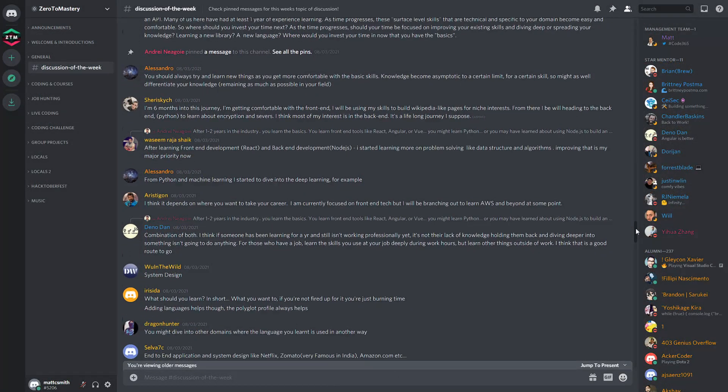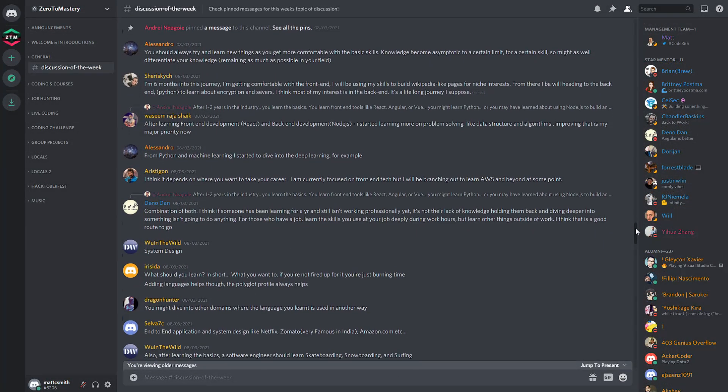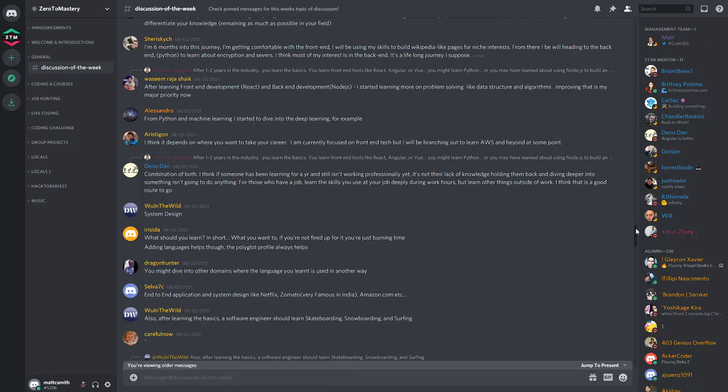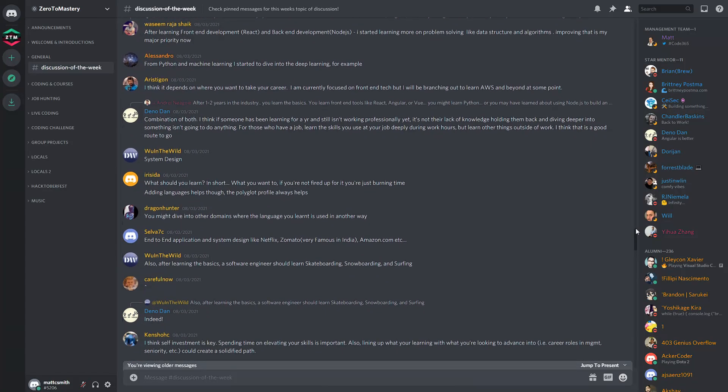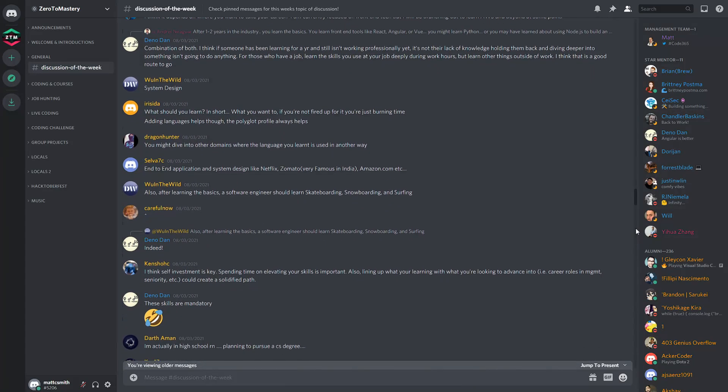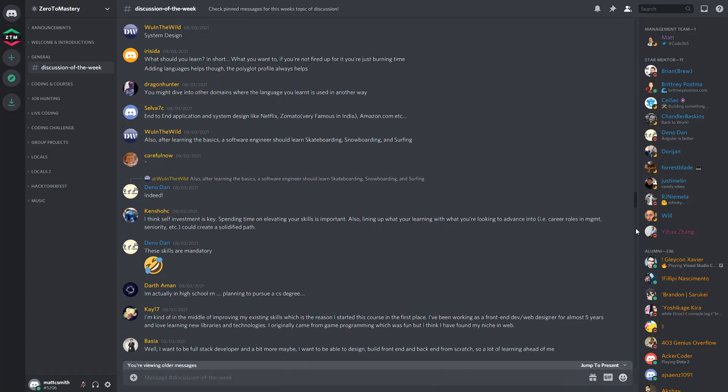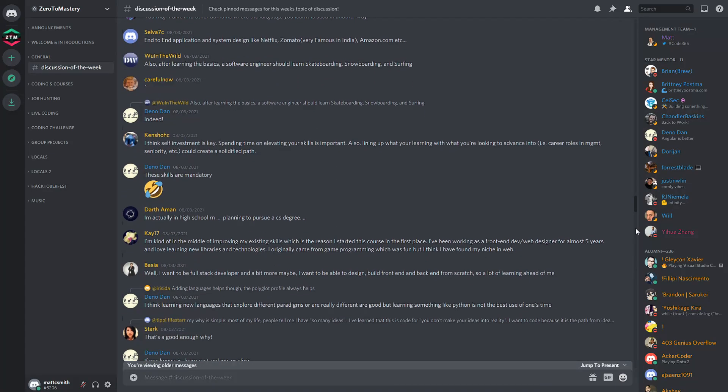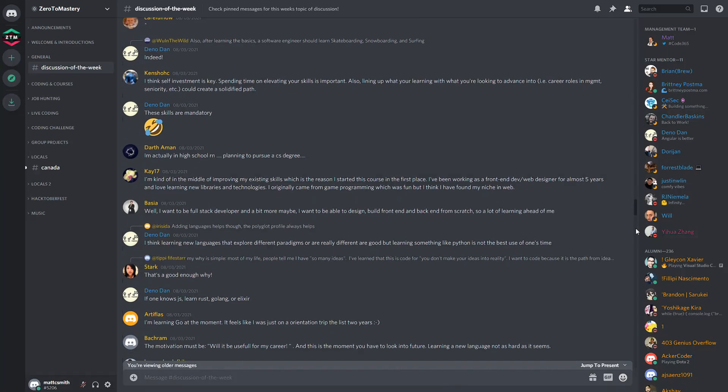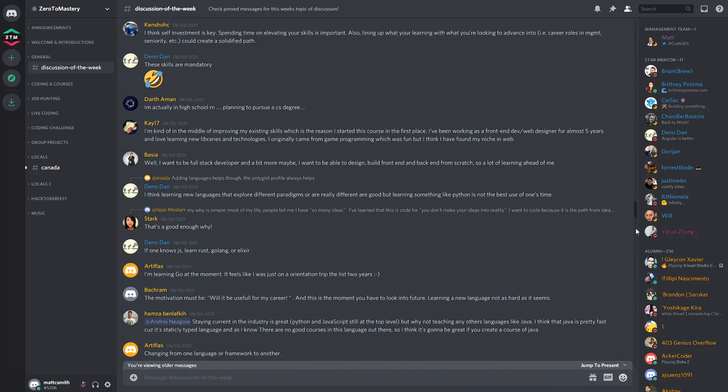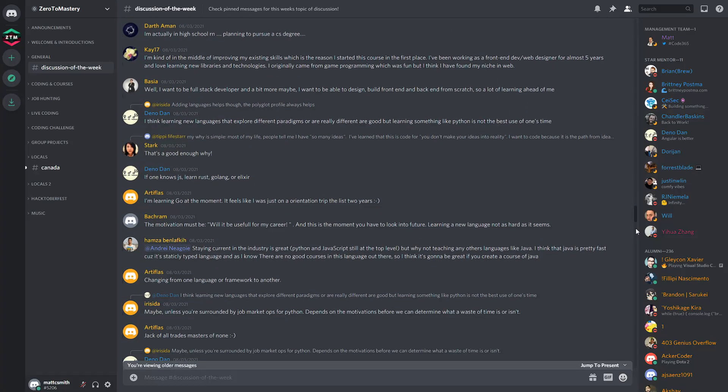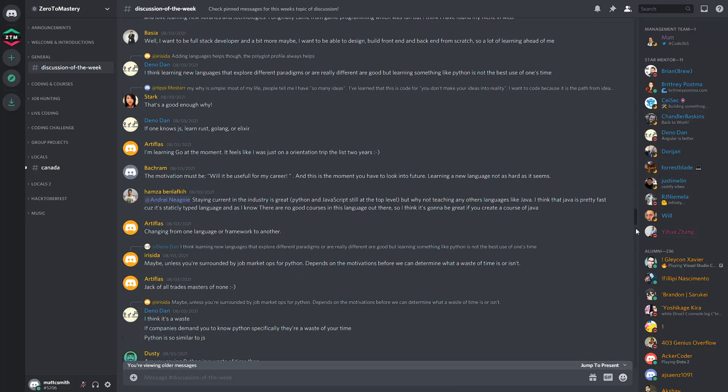I hope this gives you a good overview of the infamous Zero to Mastery Discord community and gives you a little insight into why I and so many other community members consistently rave about it.